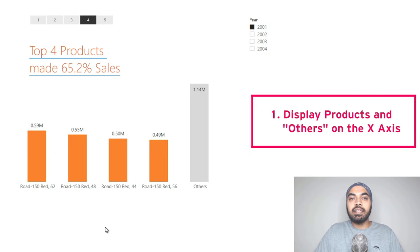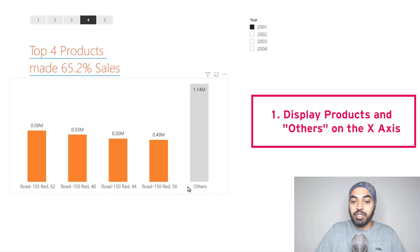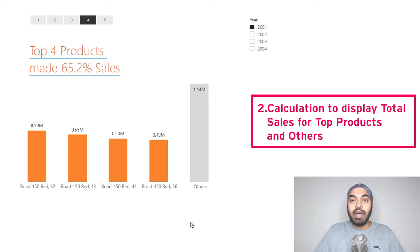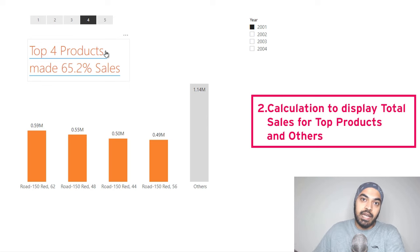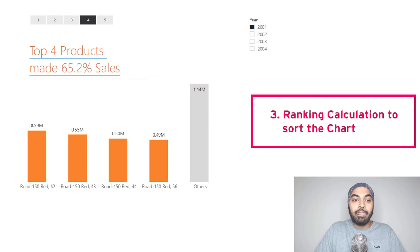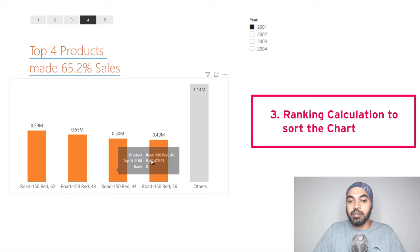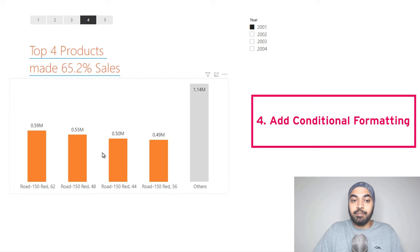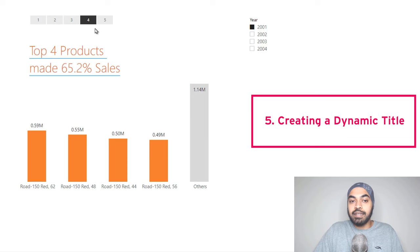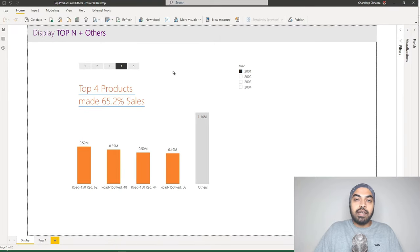The first thing we need is the ability to put 'Others' as a category on the horizontal axis of the chart. The second thing is a calculation that performs the computation for only those products selected by the slicer and clubs all other products into the 'Others' category. Third, we need a ranking criteria to arrange the bars in order. We'll also need conditional formatting — 'Others' colored gray and the top products colored orange — plus a dynamic title and a selector for how many products to show.